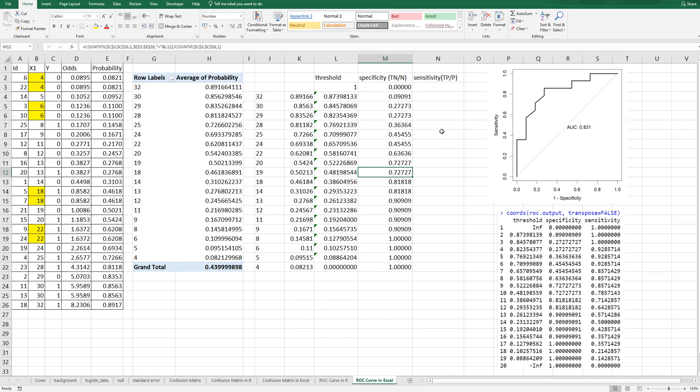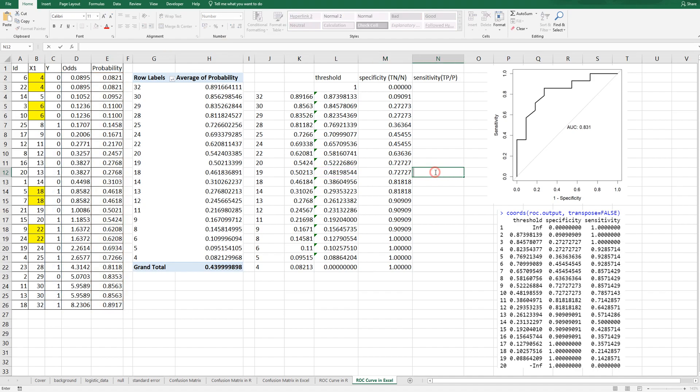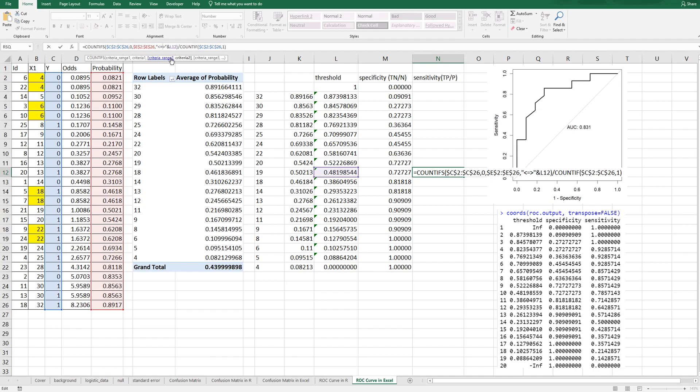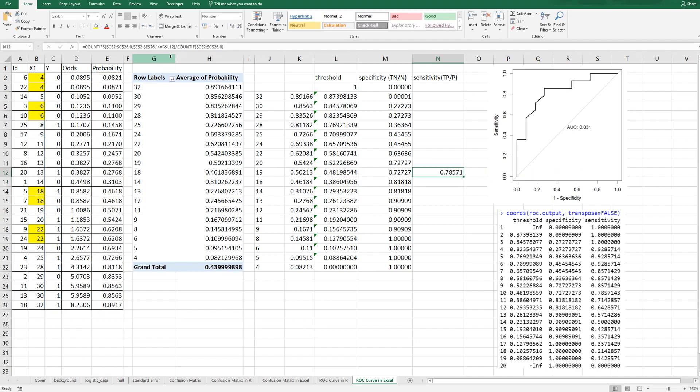For sensitivity we can use this formula again. We need to change criteria as 0 and smaller than and 0. For this one, specificity and sensitivity same.